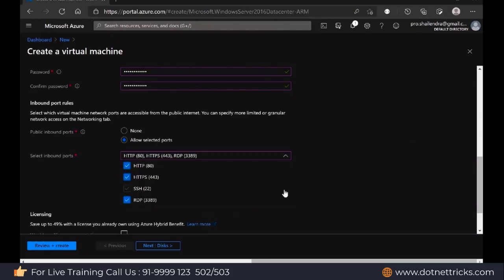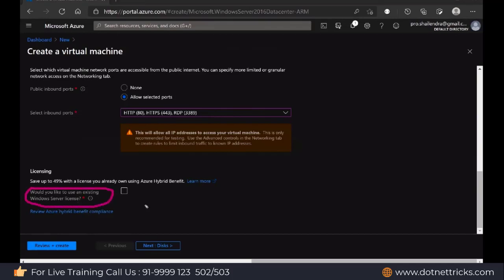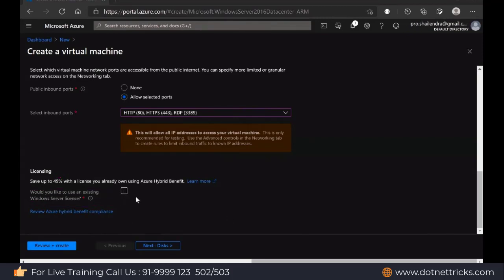So through the web server when I connect, I can access them. Then we have the option for Azure Hybrid Benefit. Microsoft also provides the option that if you already have a Windows Server license, you can mention that existing license and after creating the virtual machine, you don't need to pay for the license fee, so the virtual machine cost will reduce. Since I don't have a Windows Server license key, I'm not selecting this checkbox.